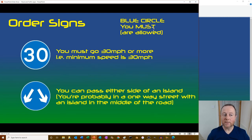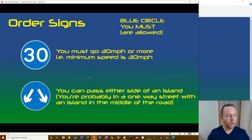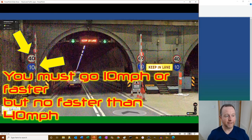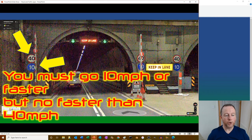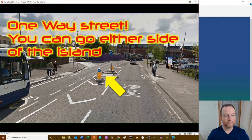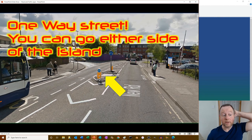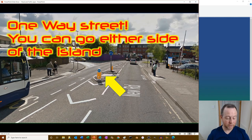Blue circles mean you must or are allowed to do something - positive. A blue circle with 30 means the minimum speed is 30 mph or more. Two blue arrows mean you can pass either side of an island - you're probably in a one-way street. Here's an example: you must go 10 mph or faster but no faster than 40. In this Basingstoke one-way street you can go either side of the island.